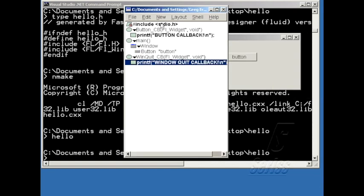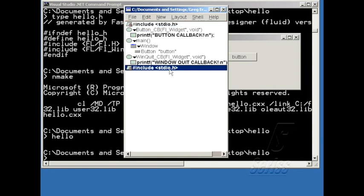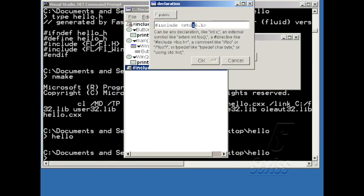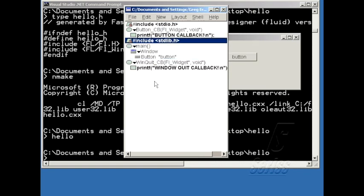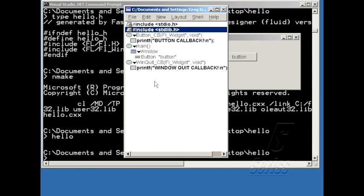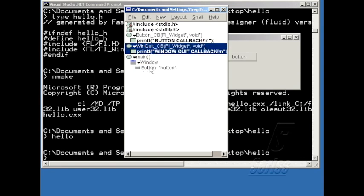And because I'm using exit, I have to include stdlib.h. So I'm going to make a copy of stdio here and change this to stdlib. And then hit F2 to move that to the top of the program. And I'll take the win-quit callback and move it to the top so that all my callbacks are above main.